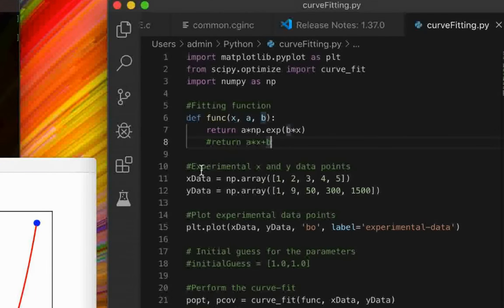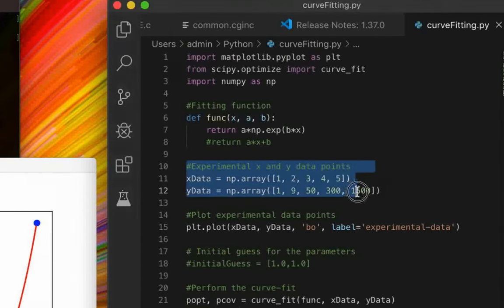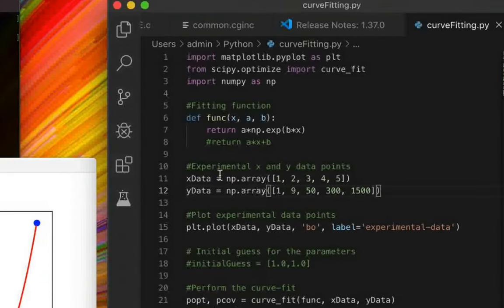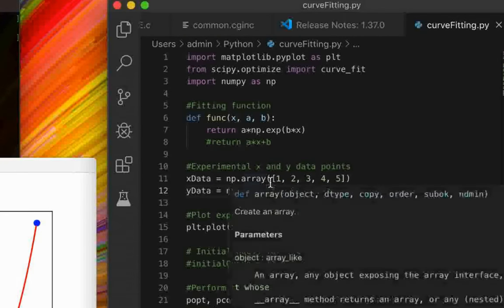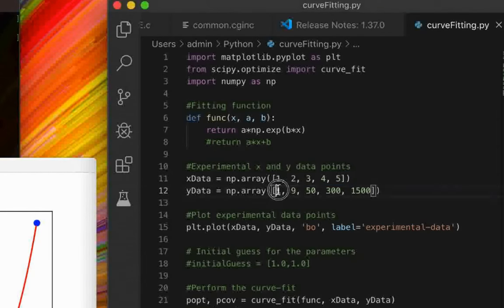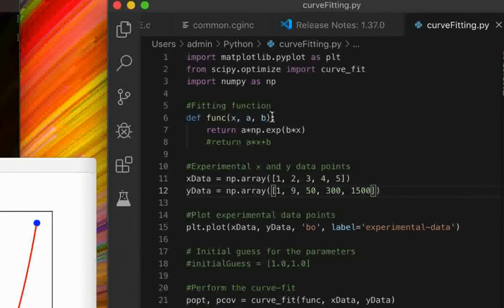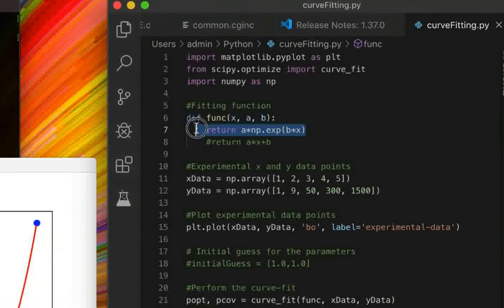Next we define the experimental x and y data points. We create two arrays: x_data with values [1, 2, 3, 4, 5] and y_data with values [1, 9, 50, 300, 1500]. As you can see, the y-axis data points scale roughly exponentially, which is why I chose an exponential function for this fitting.